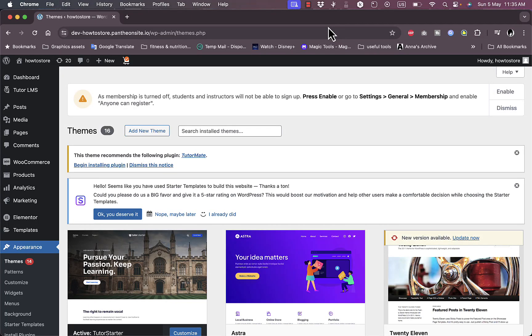Welcome to my channel. In this video I'm going to show you how to customize the checkout and shop pages on your WooCommerce store on WordPress. Let's get right to it.